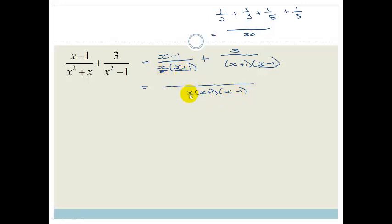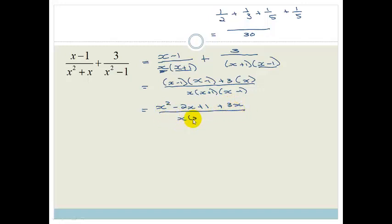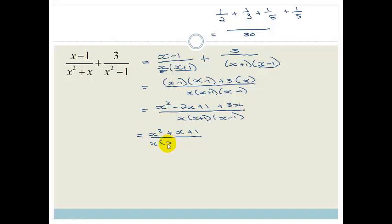Now we multiply out: x squared minus x minus x gives minus 2x, and a minus times a minus is plus 1, plus 3x, all over x(x plus 1)(x minus 1). Collecting like terms: minus 2x plus 3x is plus x, so we get x squared plus x plus 1 over x(x plus 1)(x minus 1). You can check if it factorizes into a trinomial, but it doesn't, so we are officially done.